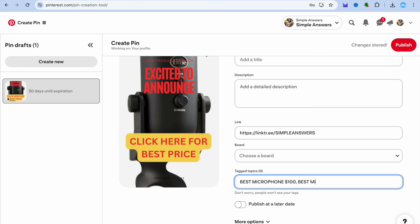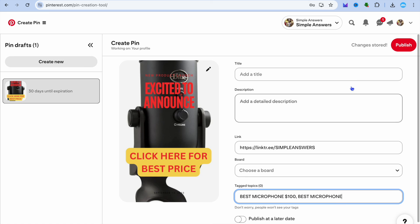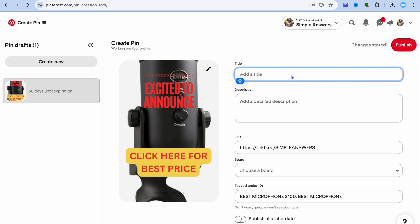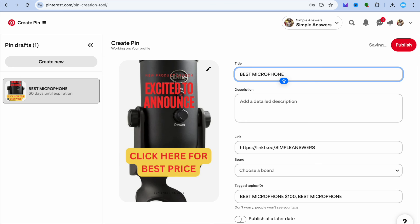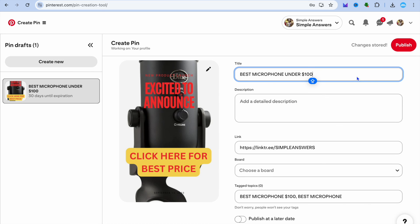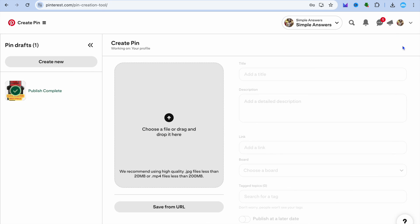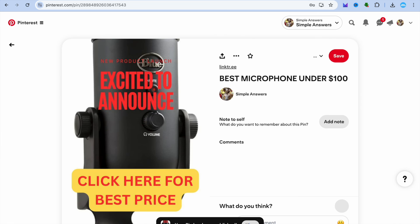Type in keywords that people will likely search for. You can also use a similar keyword for your title — for example 'best microphone under a hundred dollars'. Once you're finished, tap on 'Publish'.